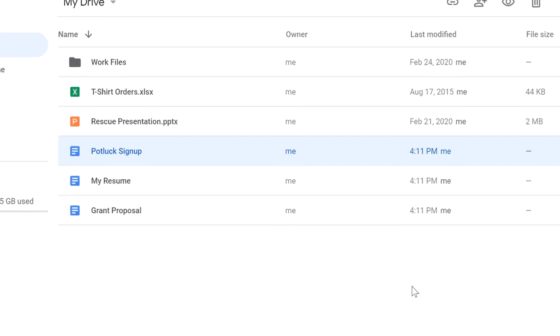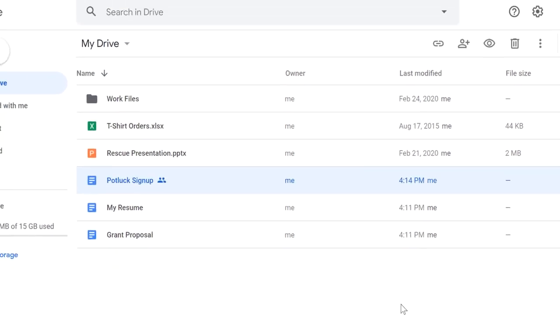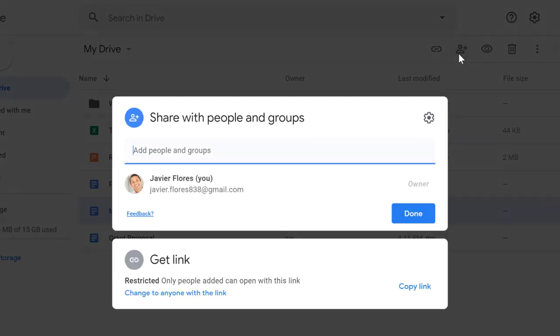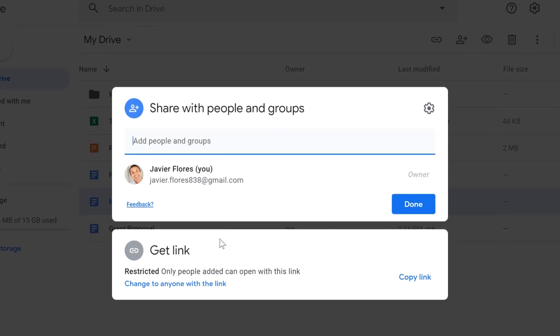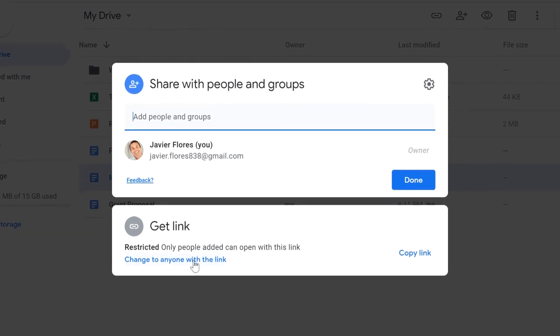Another way to share files is with a link. You'll start the same way by selecting the file, and then clicking the Share button. When the dialog box appears, click where it says Change to Anyone with the Link.